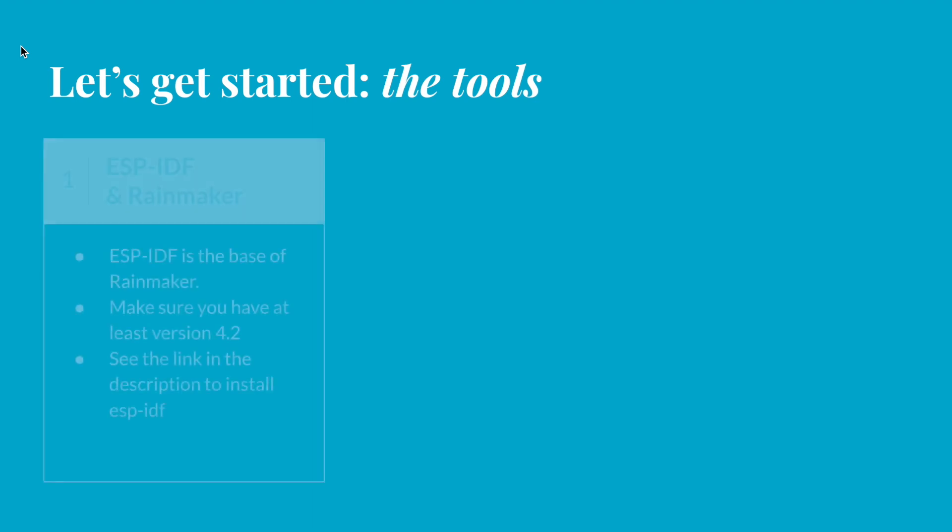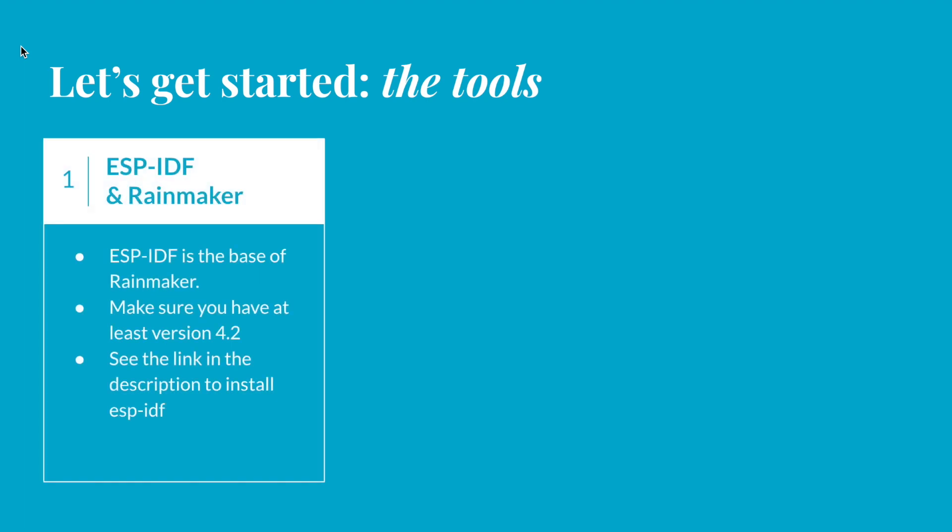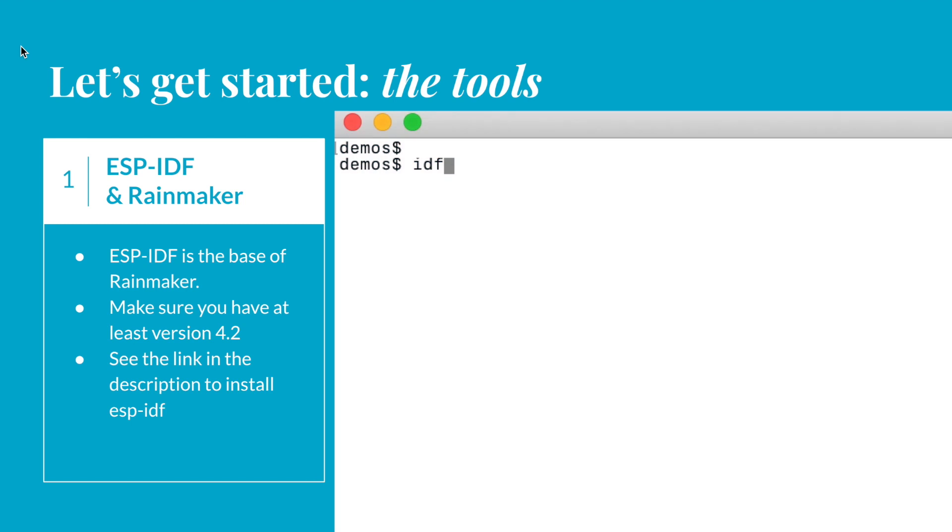First of all, we have to set up some prerequisites. Rainmaker is currently based on the ESP IDF framework. It's not clear if there will be an Arduino version. Here, we assume that you have the IDF already installed, since this is operating system specific. Make sure that you have the right version. It must be at least 4.2 or higher. Use this command to check the version you have currently installed.